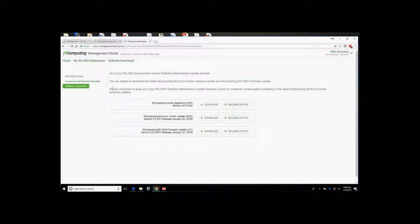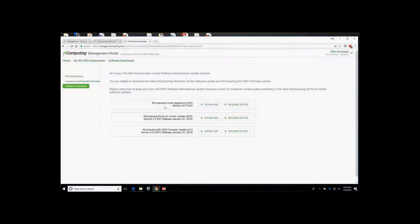In the software download section, you can get the basic virtual appliance — the standard base image for the No Touch Center. By default it comes as an OVA file that you can convert to any other hypervisor platform. In my case, I've downloaded and converted it for Hyper-V. This is also where you'll find updates for the virtual appliance once it's installed and running.